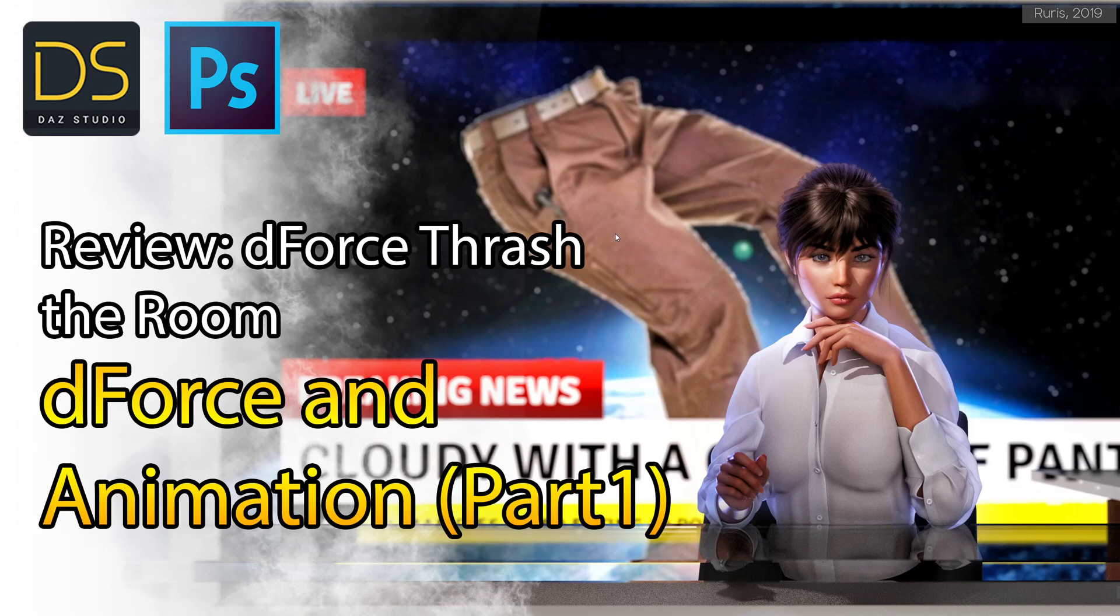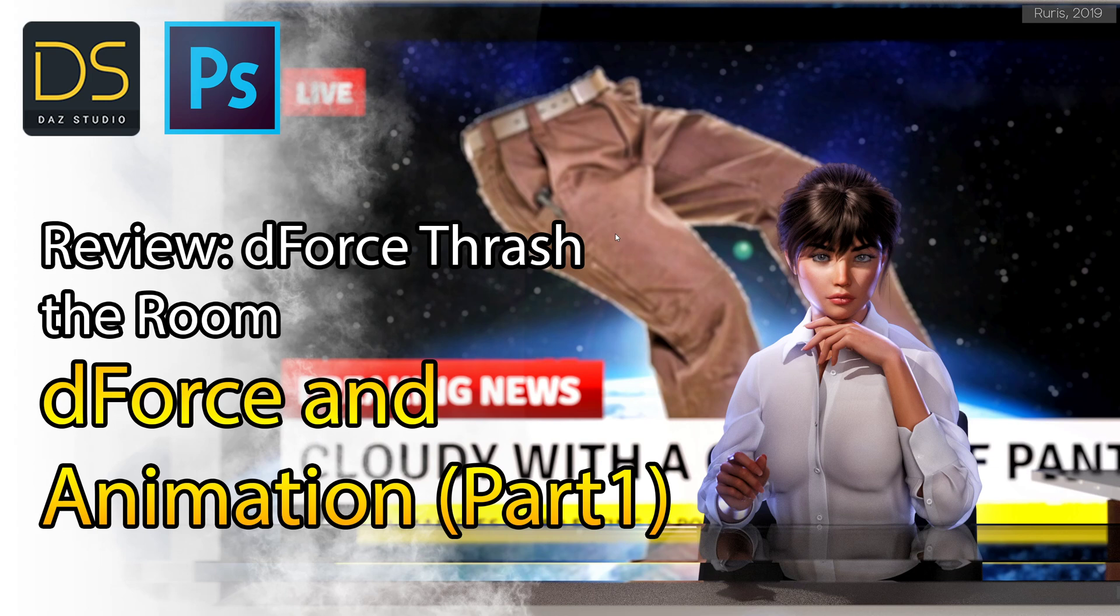Hi everyone, come on in. It's another session of Art with Ruiz. This video is a review of DeForce Trash the Room and also a tutorial on DeForce animation and rendering.